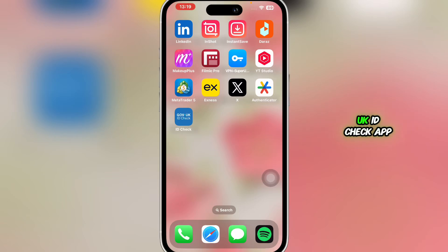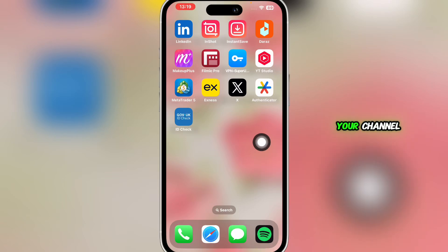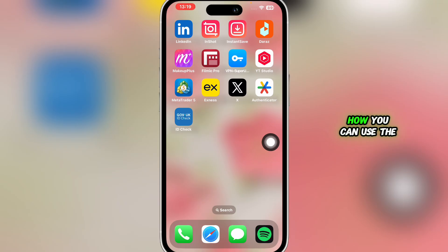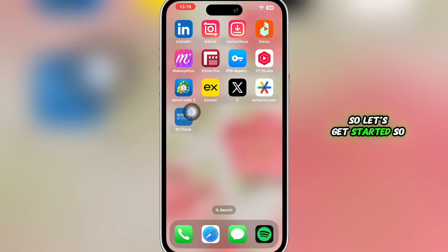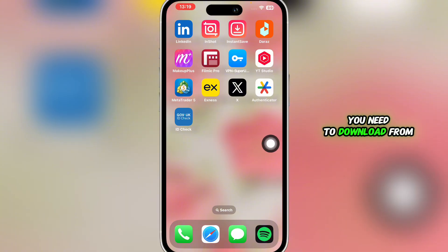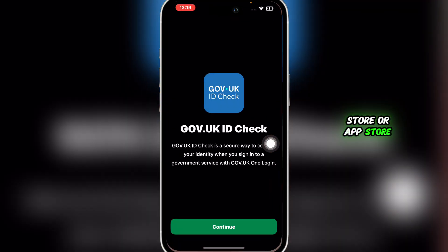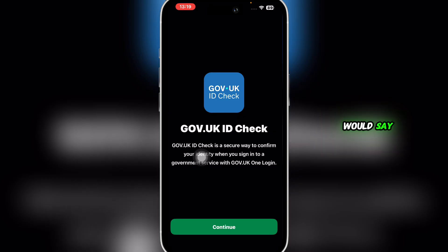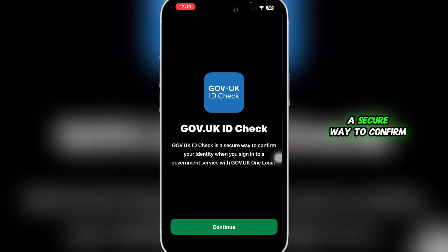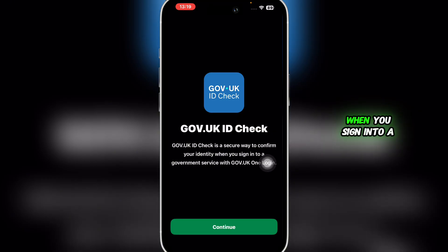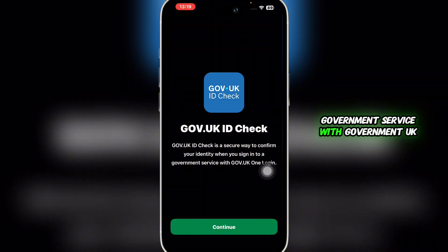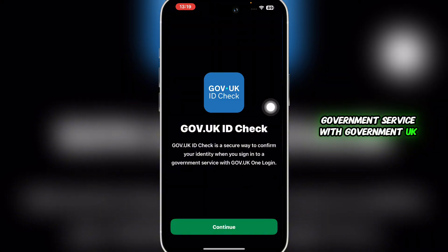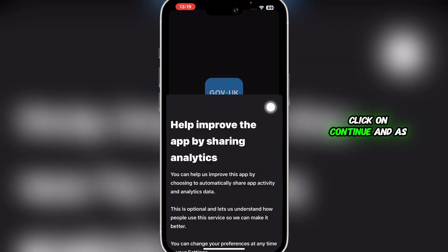In this video, I'm going to show you how to use the Government UK ID Check app. This is the application you need to download from Google Play Store or App Store. Once you do, you'll see an interface that says 'Government UK ID Check is a secured way to confirm your identity when you sign into a government service with Government UK One Login.' Click on Continue.